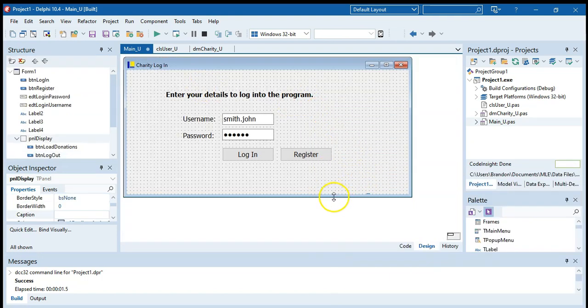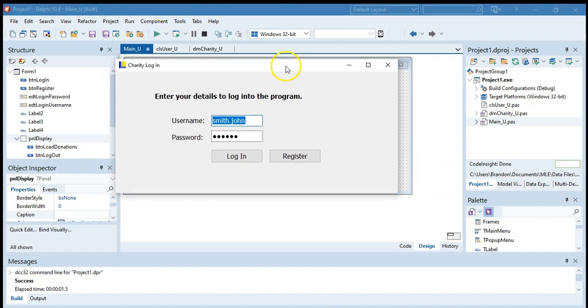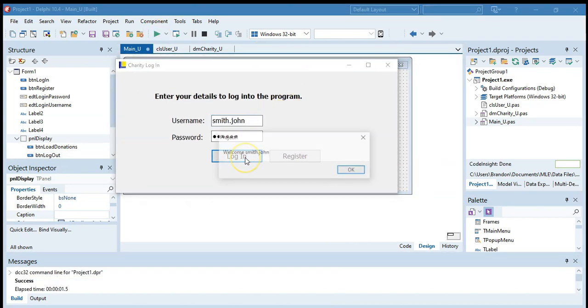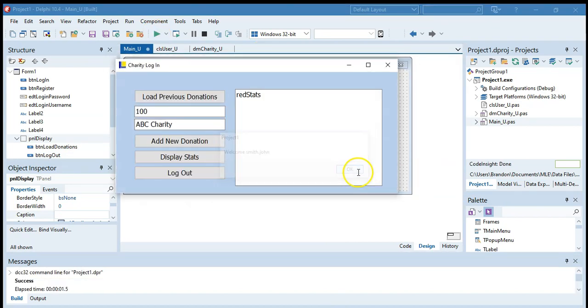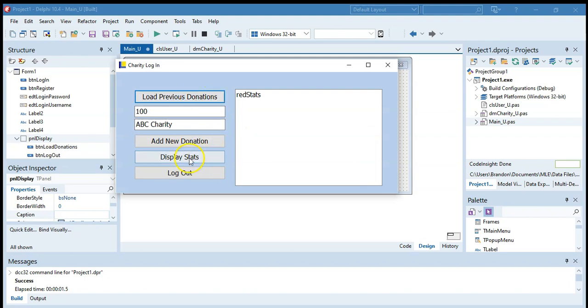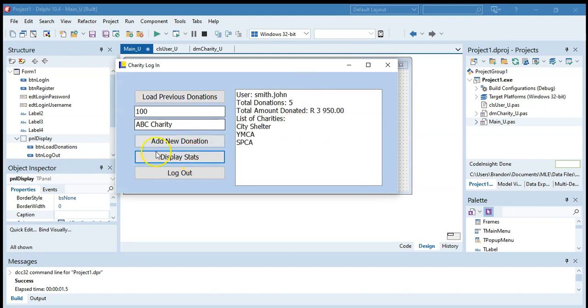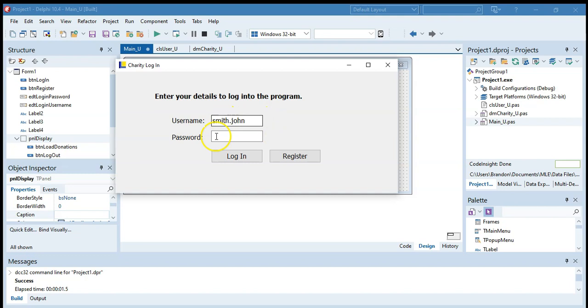We're going to move that over there, make this a bit smaller. So let's run it. So when we log on, we are welcomed. Then we can load our previous stats and display them. And then when we log out, we are back to our screen.